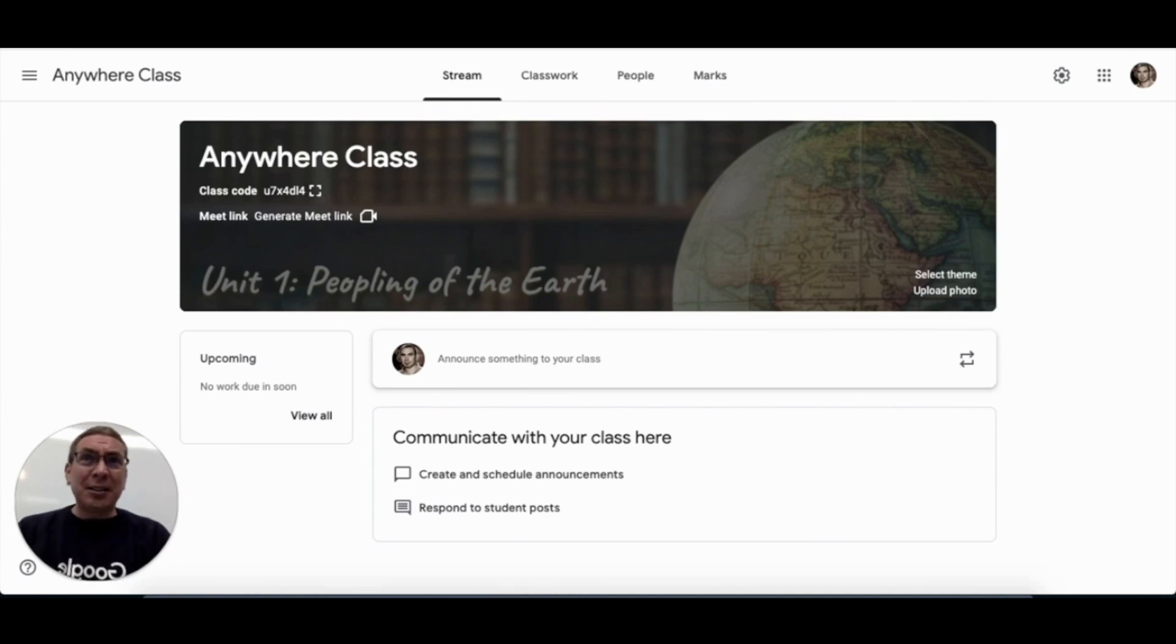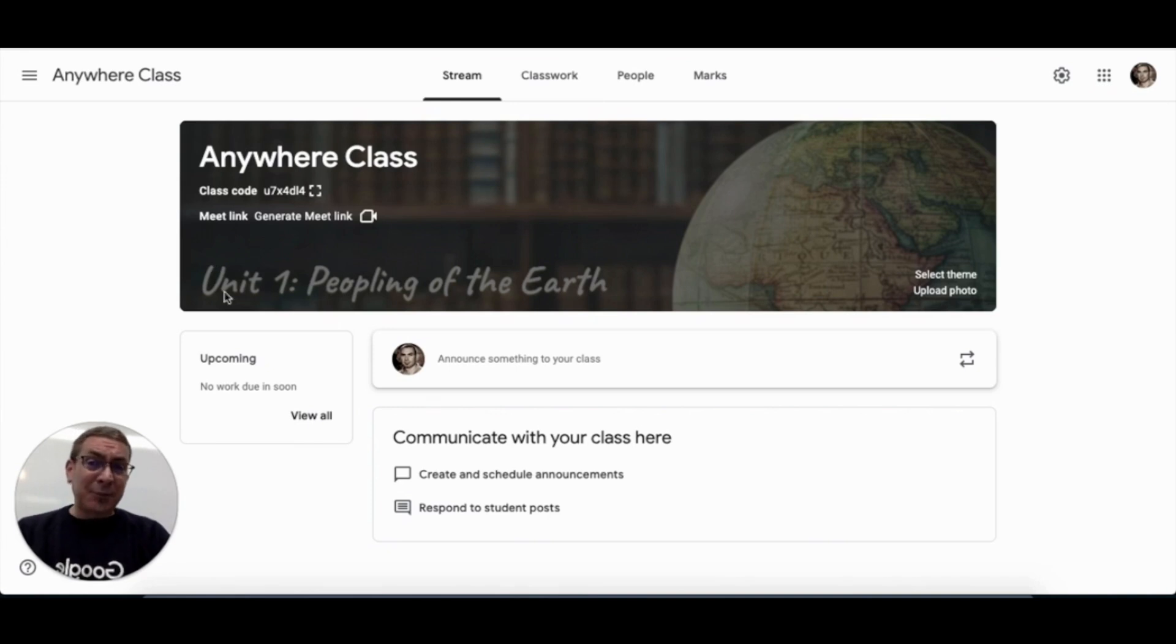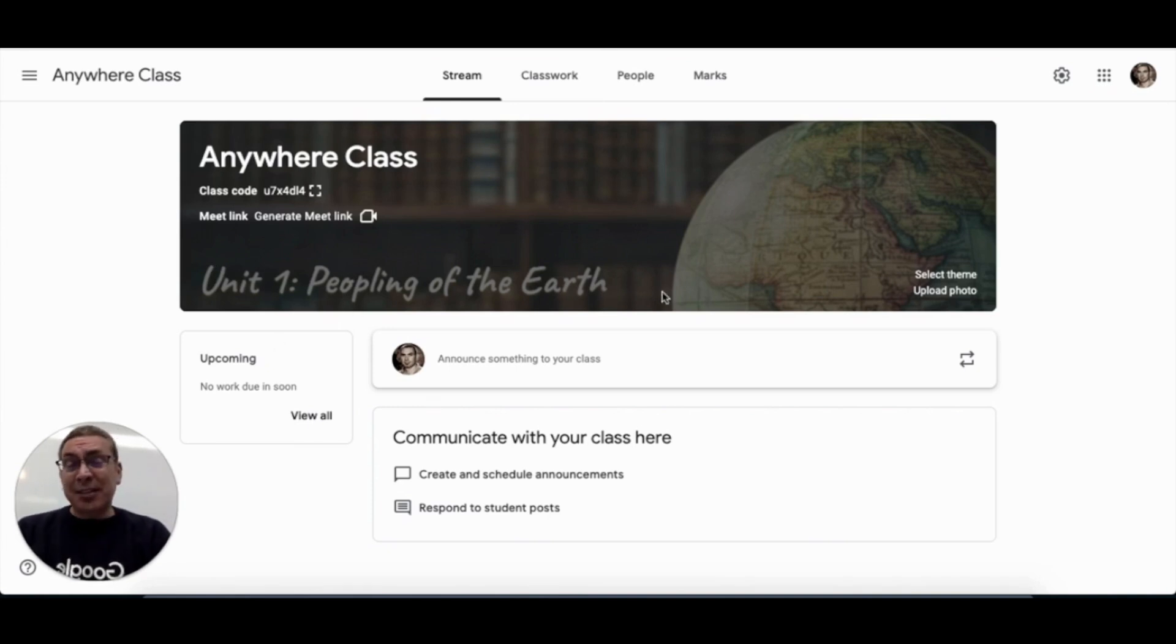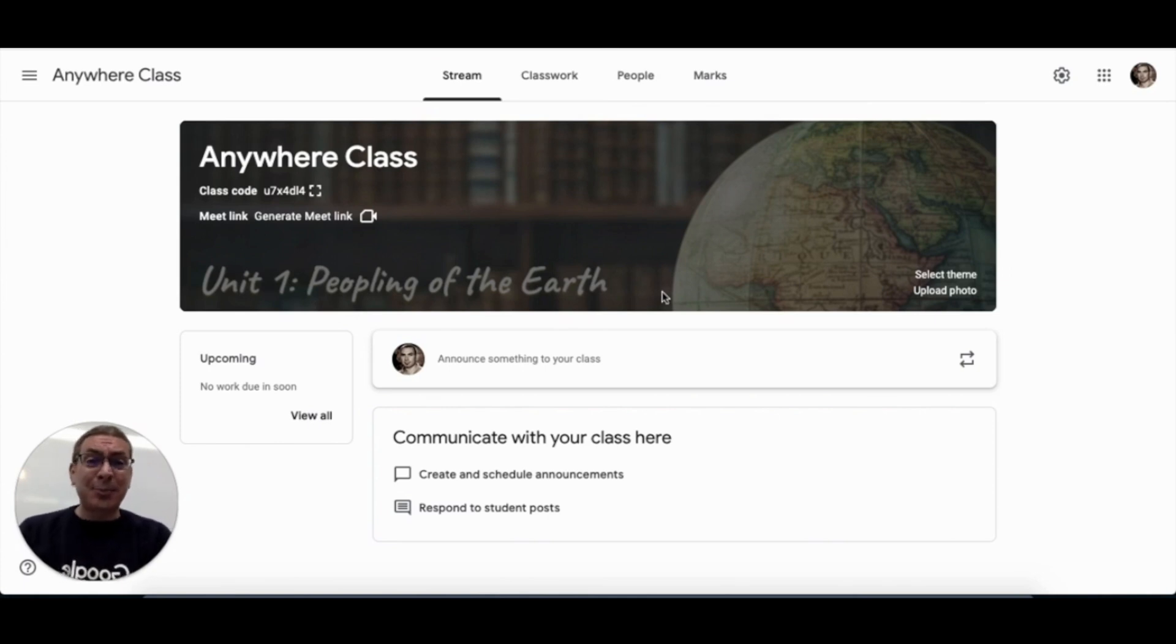Now, if you need some ideas, think about this. For example, I've put the unit title that we're studying here within the classroom banner to focus attention on the topic every time students open up this particular class.